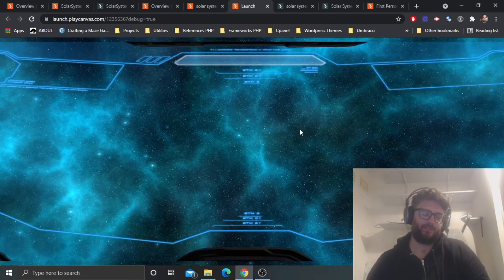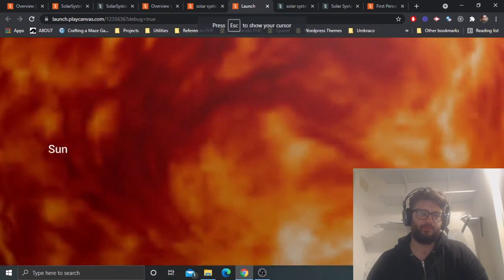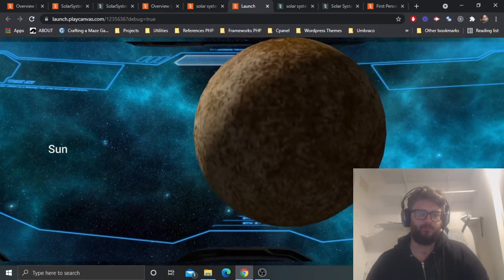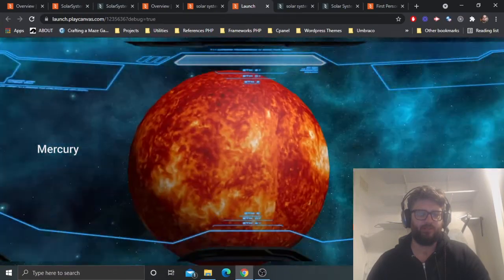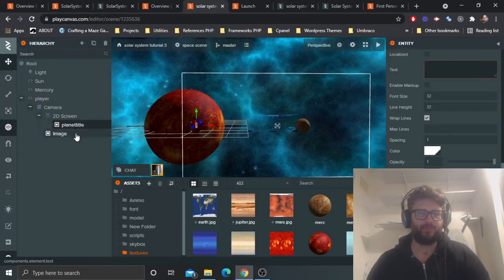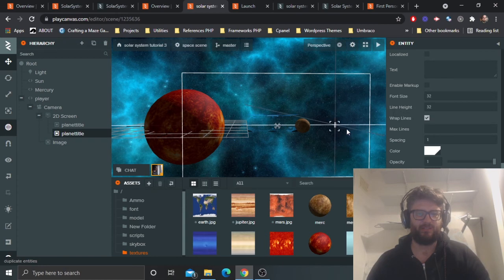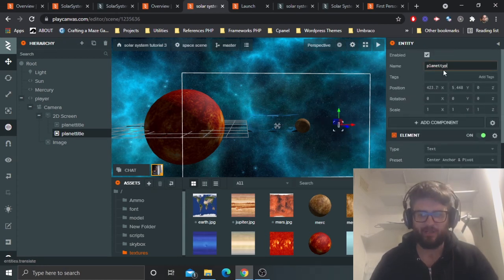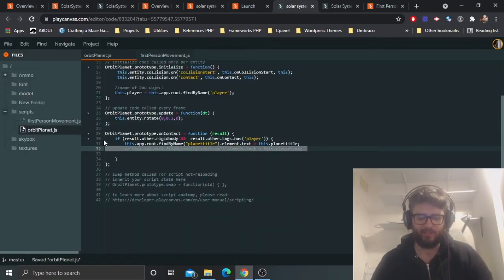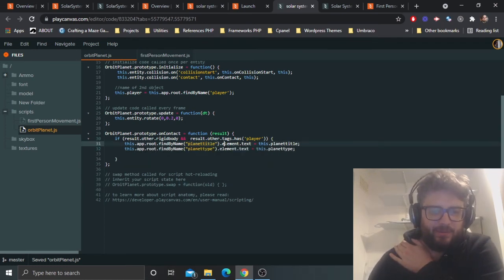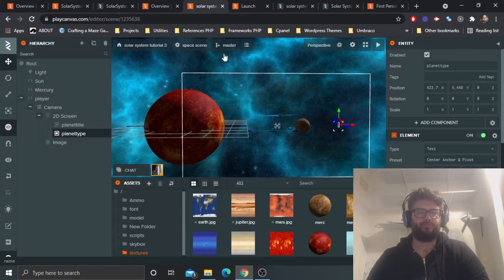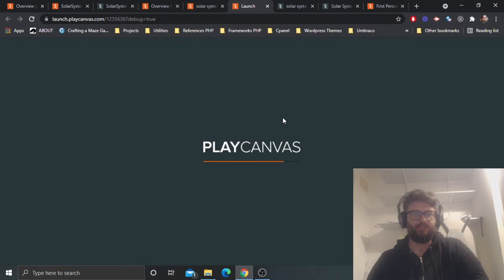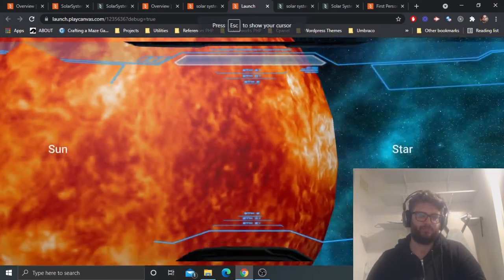Approach the sun — it shows 'Sun'. Approach Mercury — it shows 'Mercury'. There is a bit of clipping on the HUD, but that's something you can improve upon. So the script finds the text element, gets the element's text property, and sets it to the planet title attribute which we defined. Let's save that.